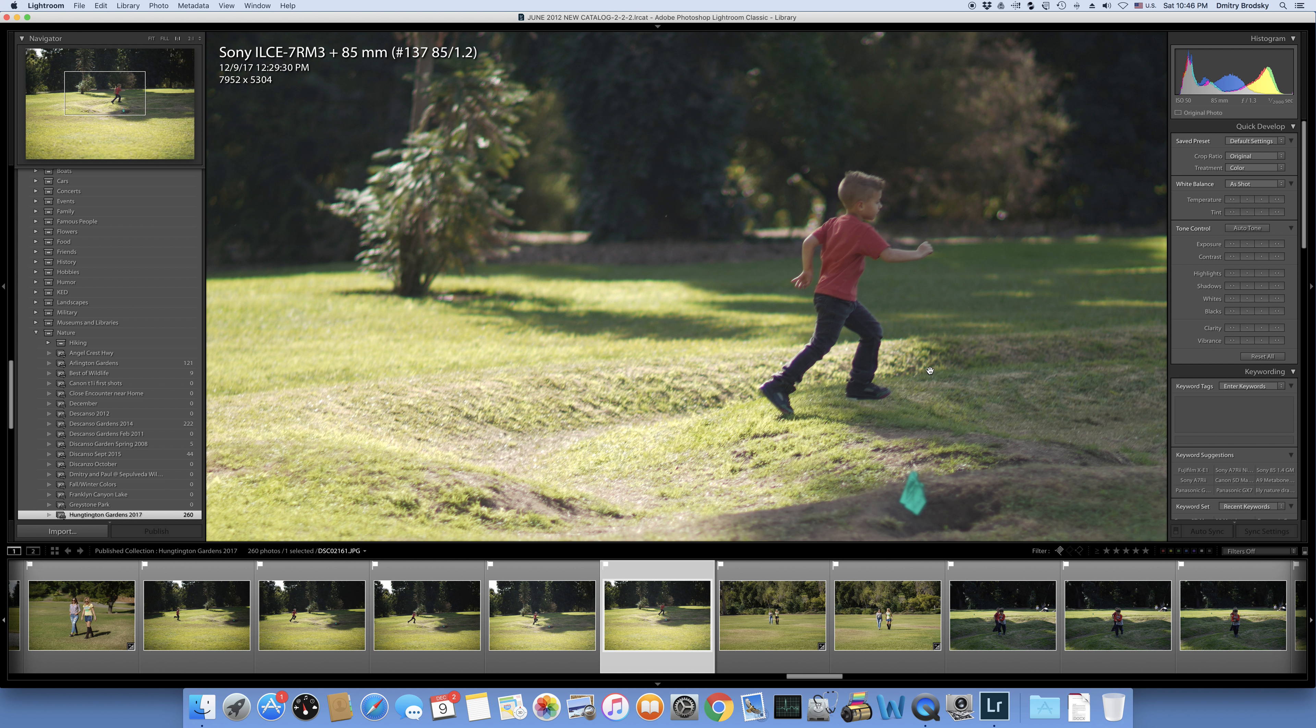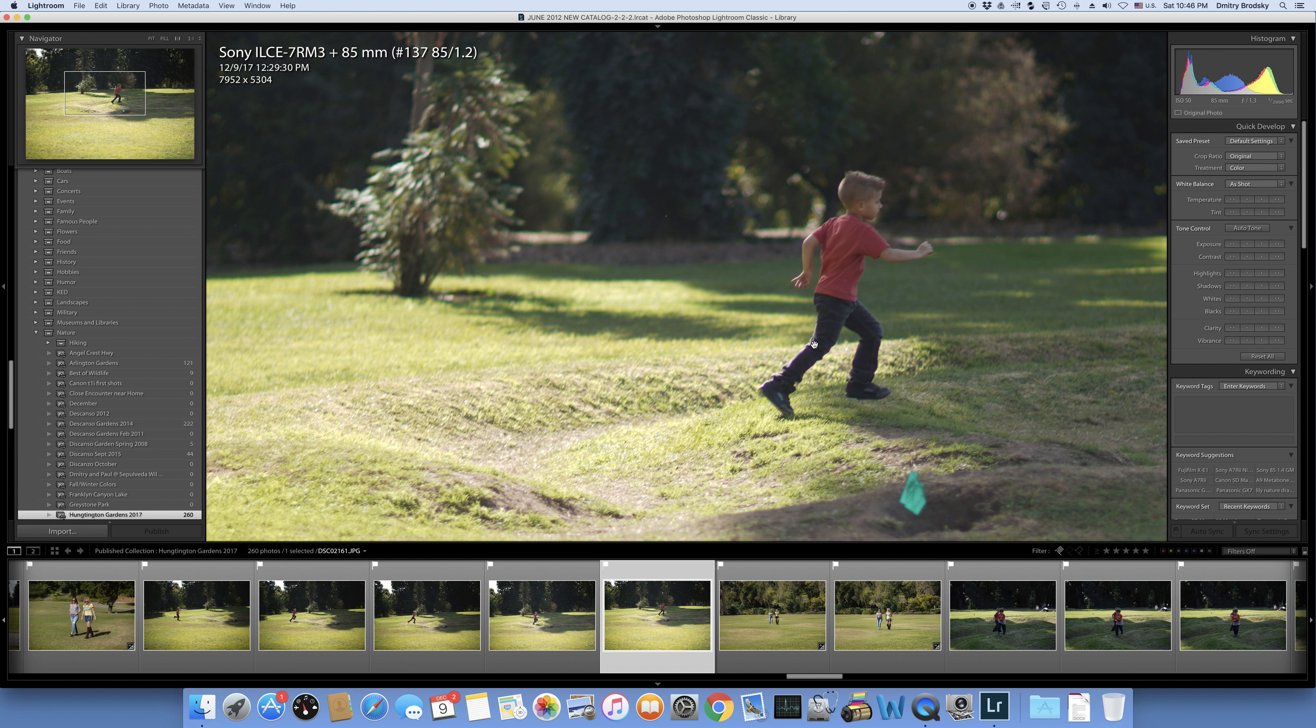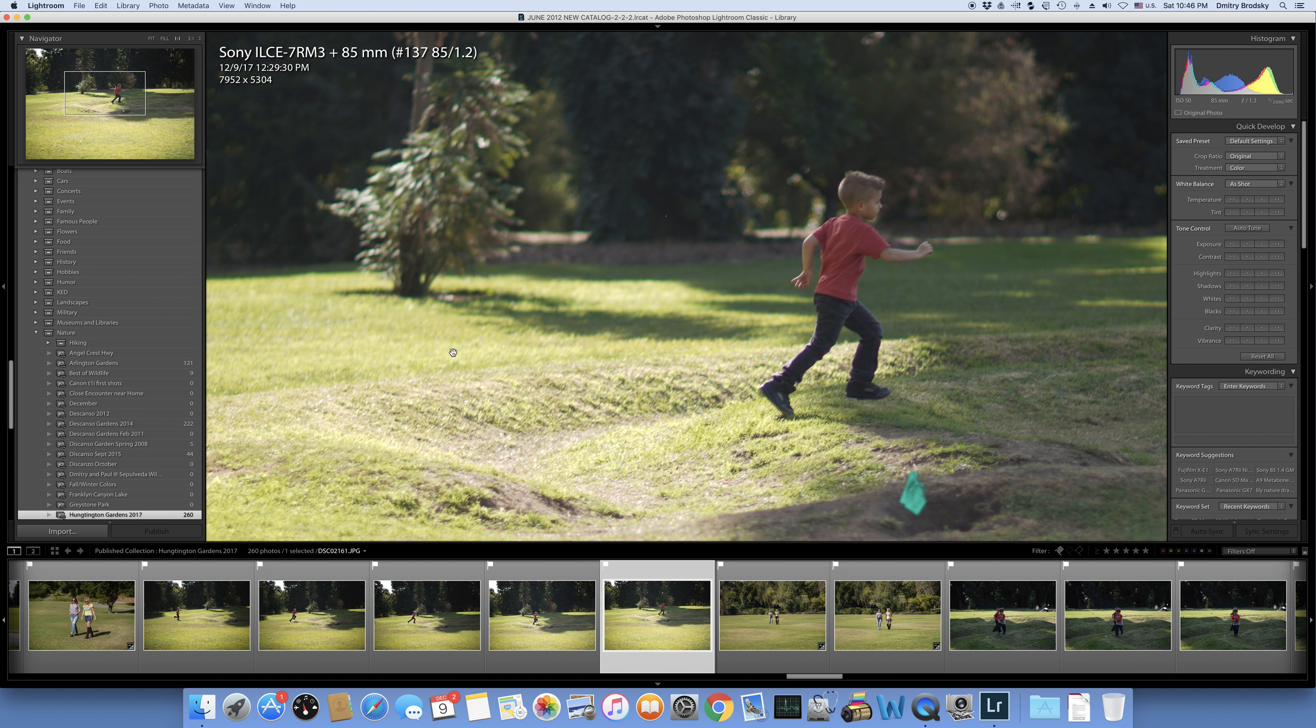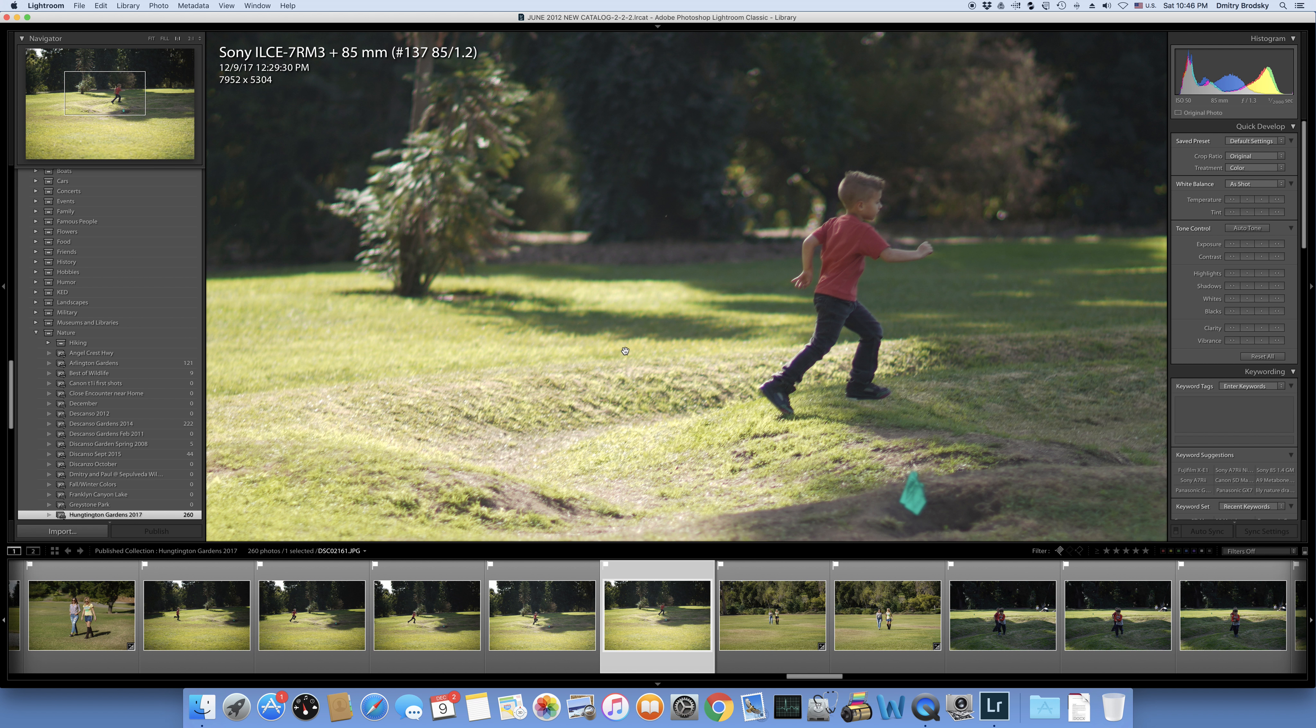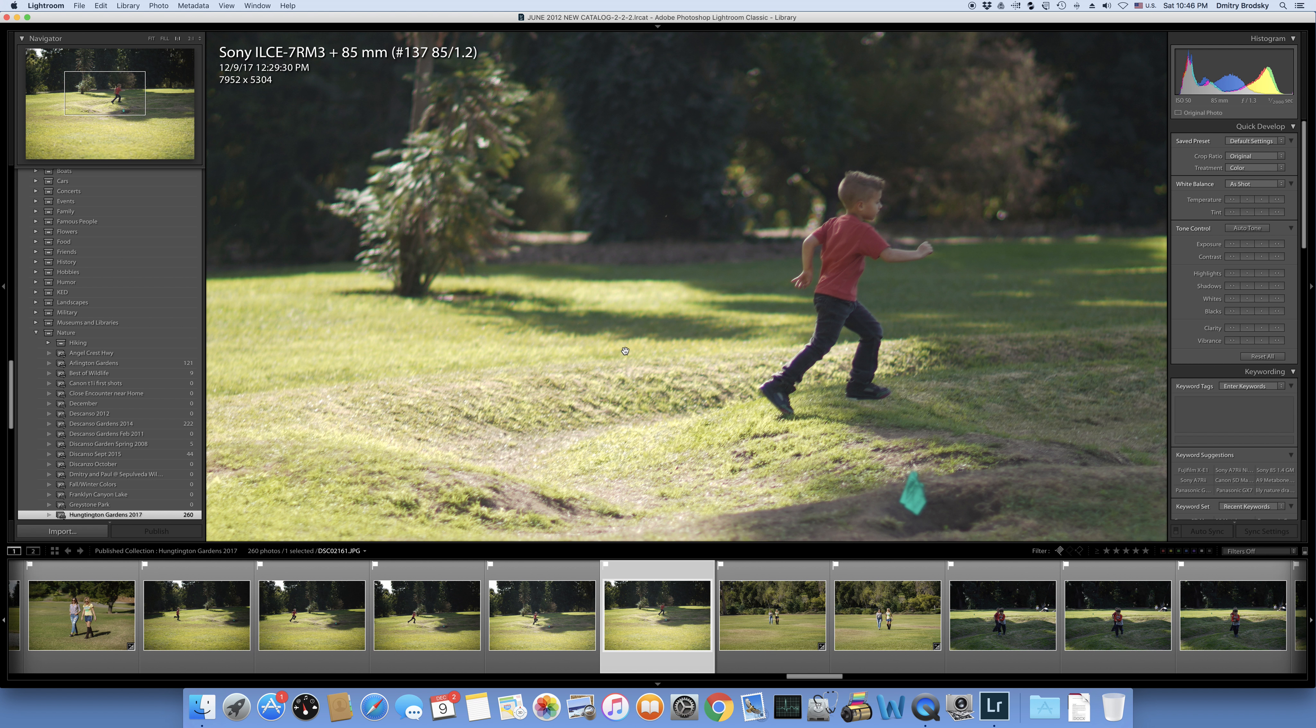But when I had the child run toward me, I did it a few times. It would work and then it would stop working at some point and would no longer focus. So that particular situation I was not happy with with the 85.